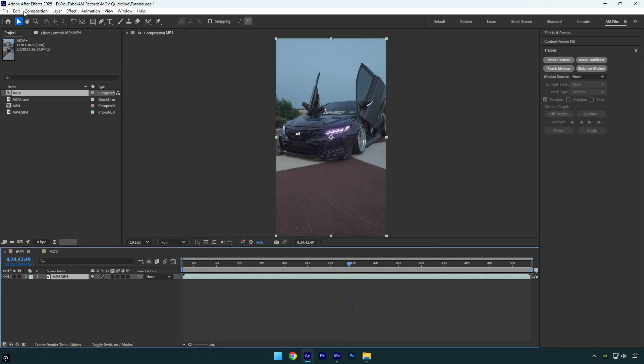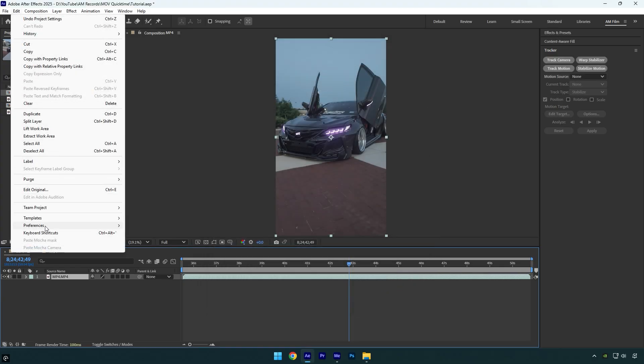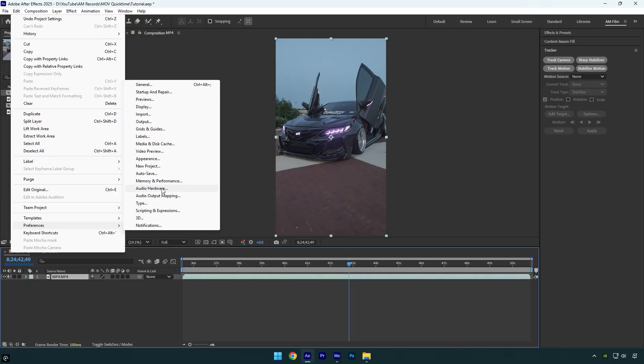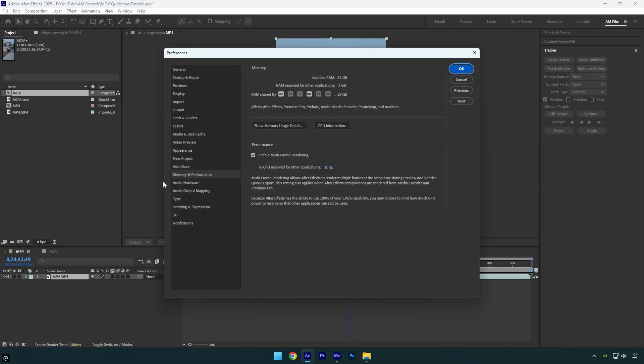Now go to Edit, then Preferences, and select Memory and Performance. Change RAM reserved for other applications to the lowest. Under Performance, check Enable Multi-Frame Rendering. By default it will be 10%, but if you have a low-end CPU you can set it to 5%.